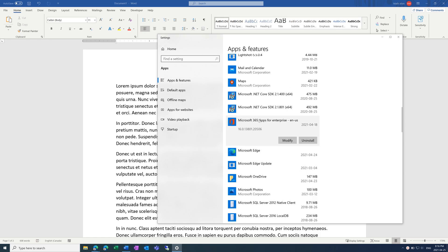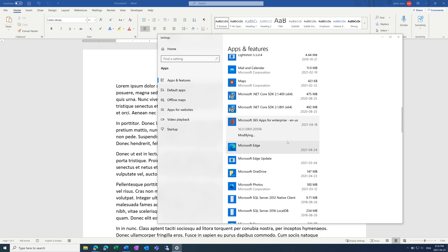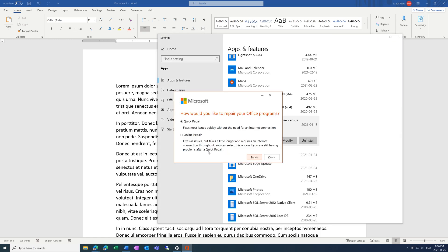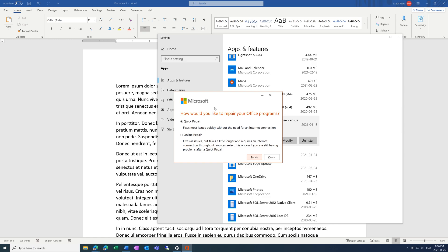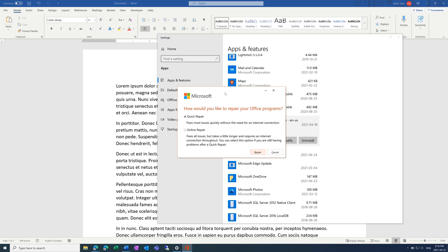Yours might have a different name, but just look for the orange square icon. Then you want to click 'Modify,' and click 'Yes.'